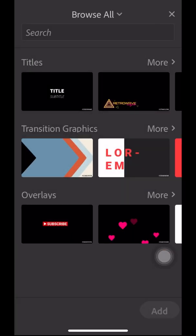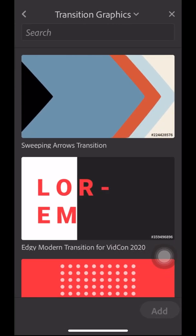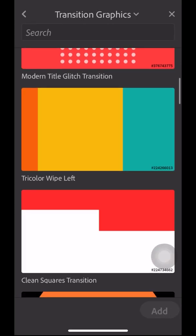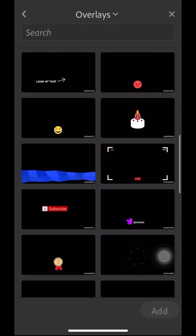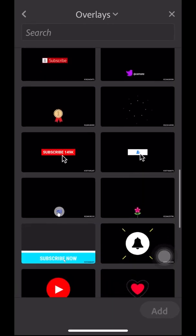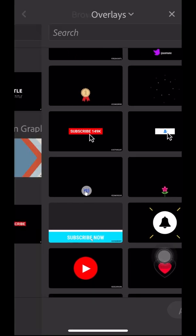If you scroll down, you can find titles, transition graphics, and overlays. If you click on Browse All, you can see many more options.